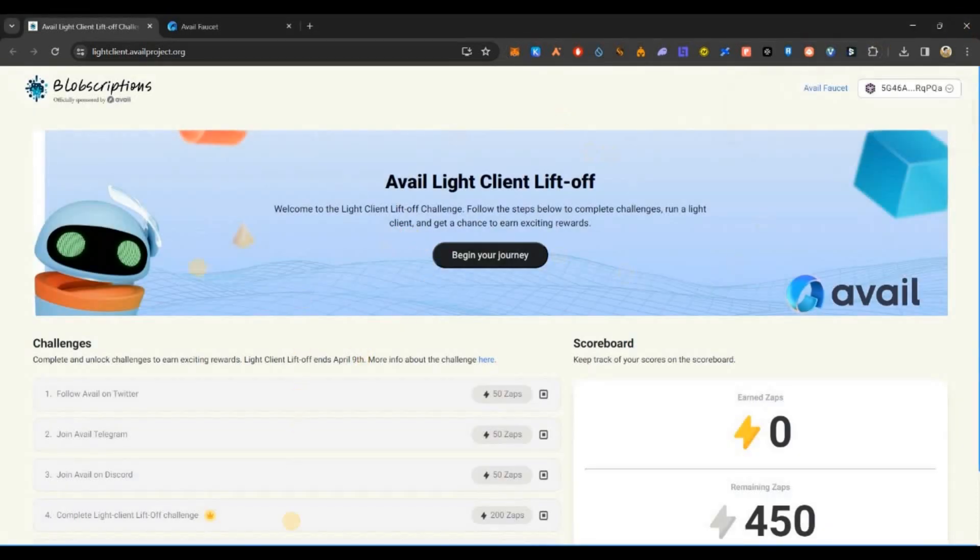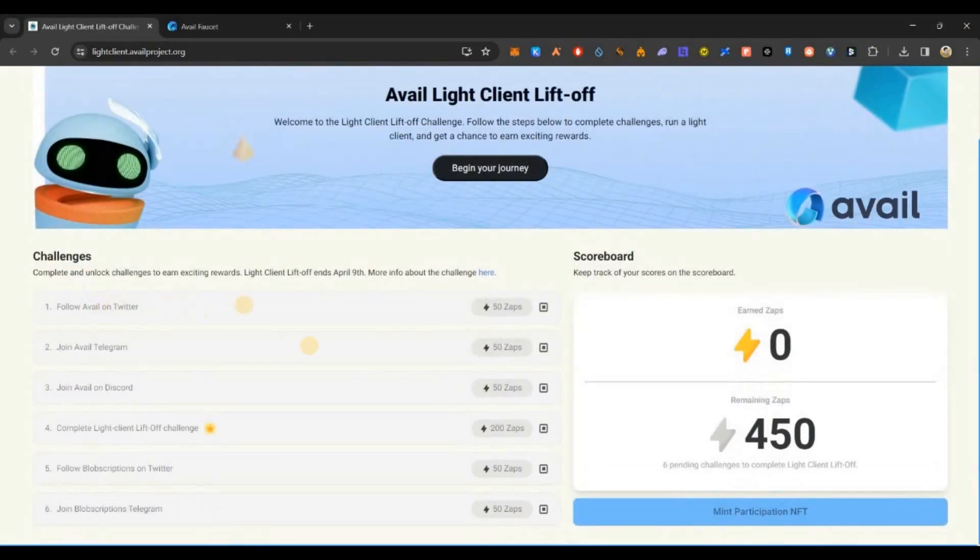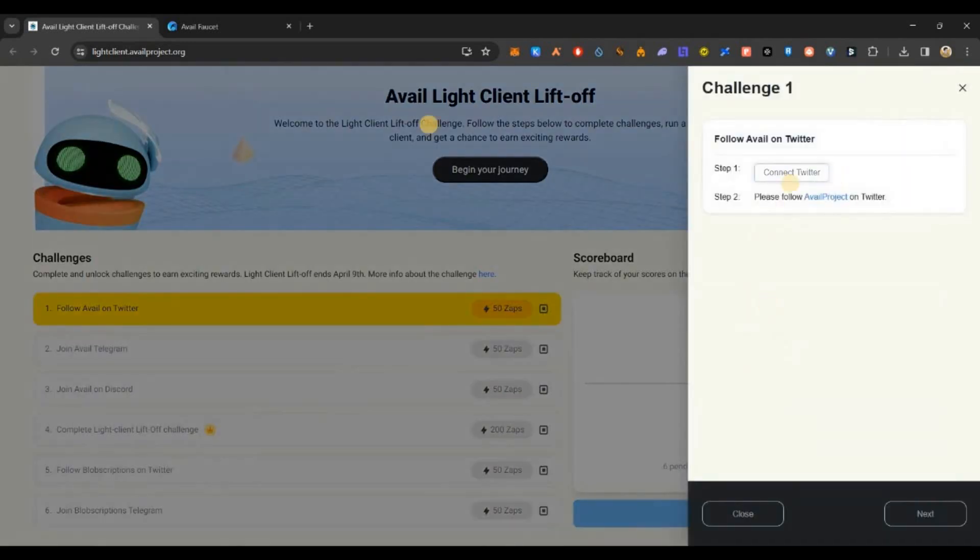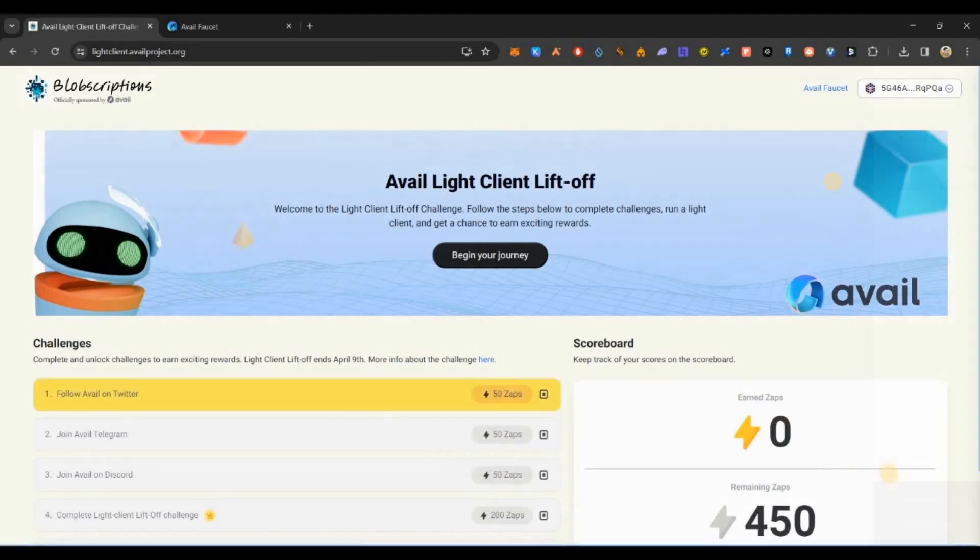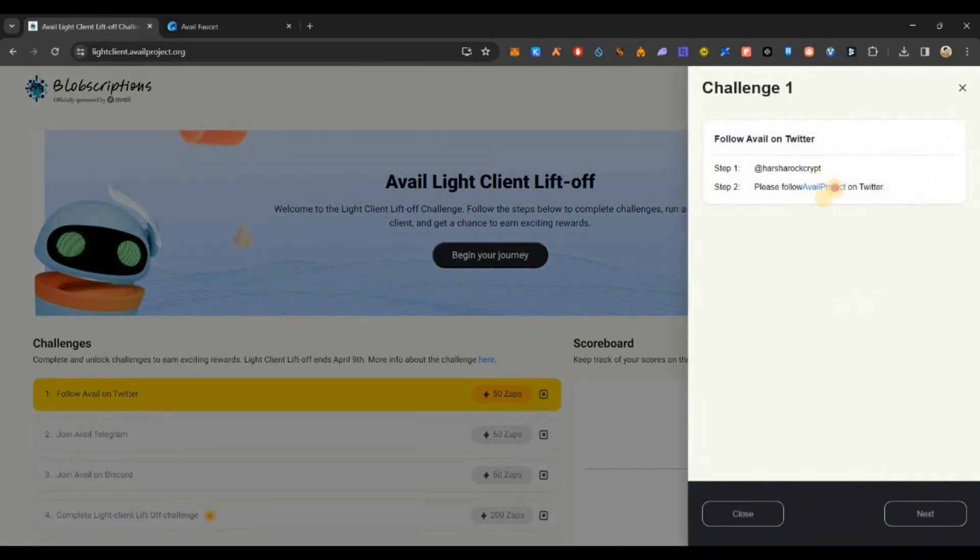Now you can scroll down. You have to complete these tasks to mint the NFT. First one is the Twitter task. Just click on this, connect your Twitter profile, and then follow the project on Twitter.